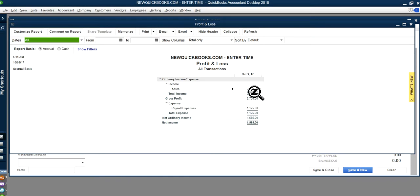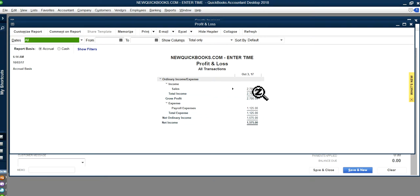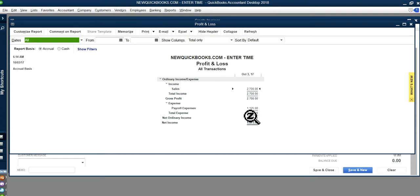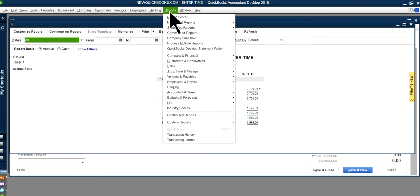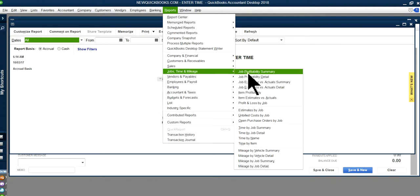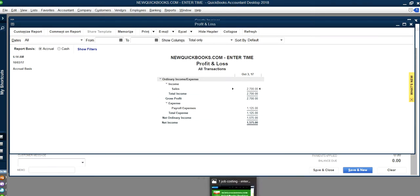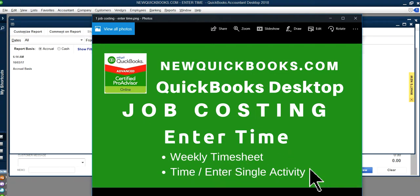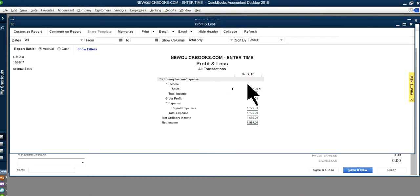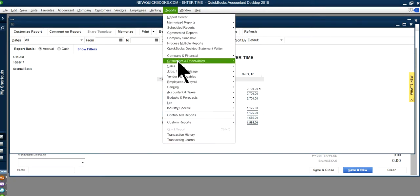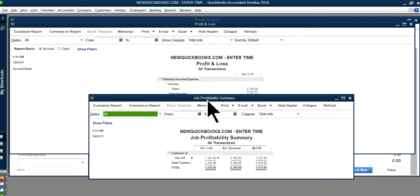Now let's look at the Profit & Loss report. On accrual basis, you can see the revenue: $2,700 income from the invoice and $1,125 labor cost from payroll. The difference — $1,575 — is your net profit. You can also run job cost reports like the Job Profitability Summary, which gives you detailed reports by job and employee. This video demonstrates entering time via weekly timesheet and single activity, and within minutes you have a complete P&L.